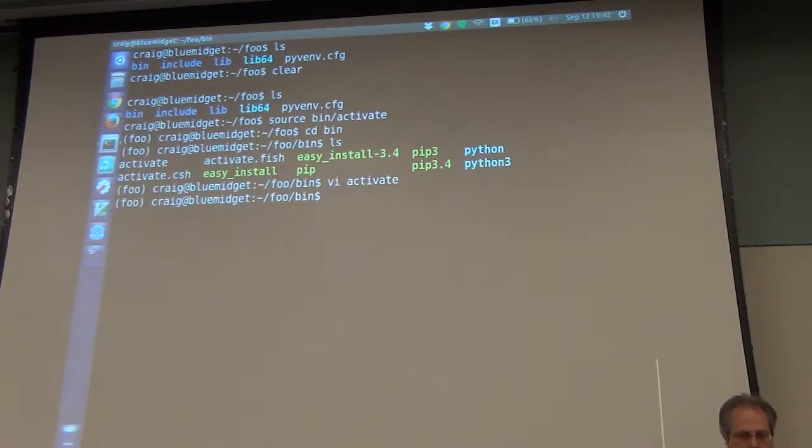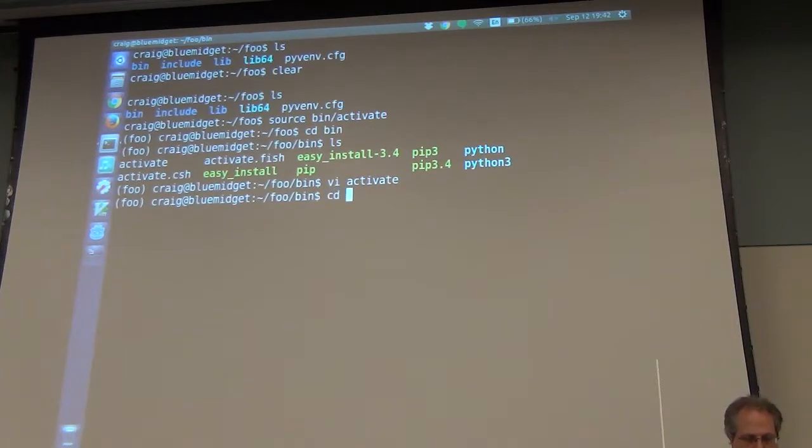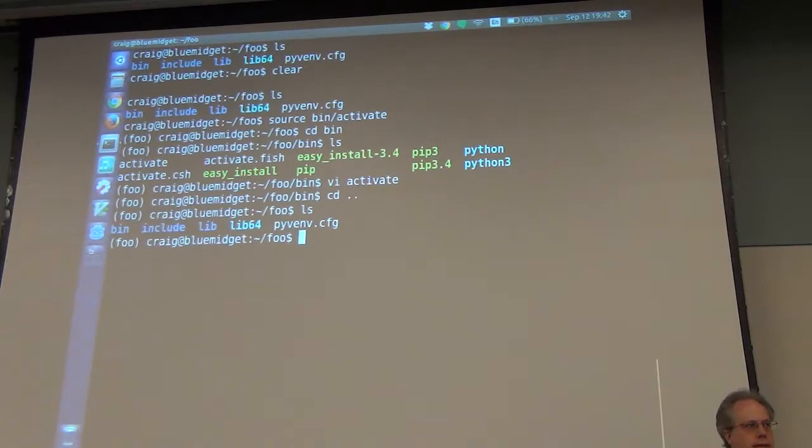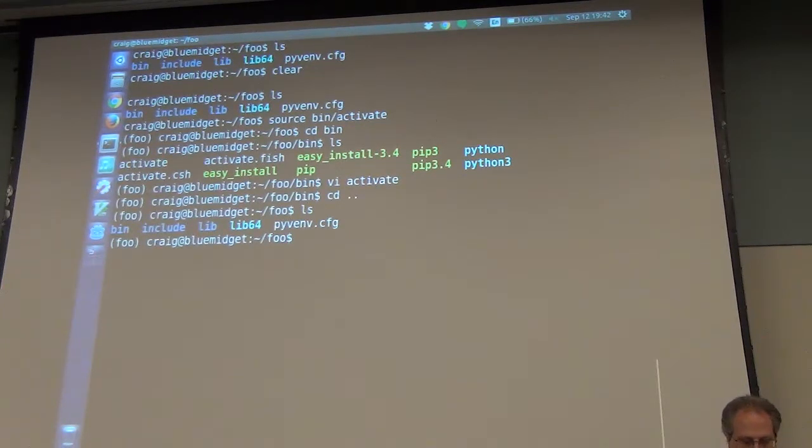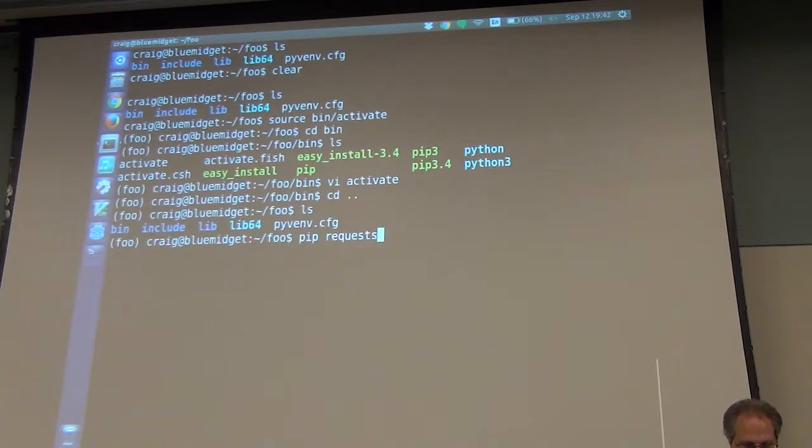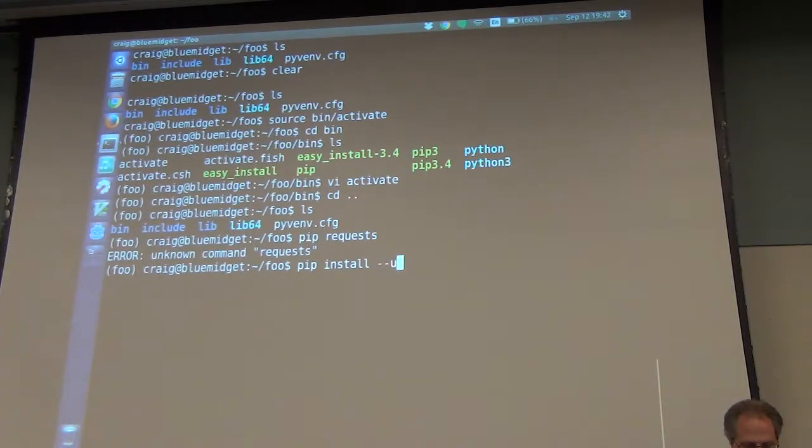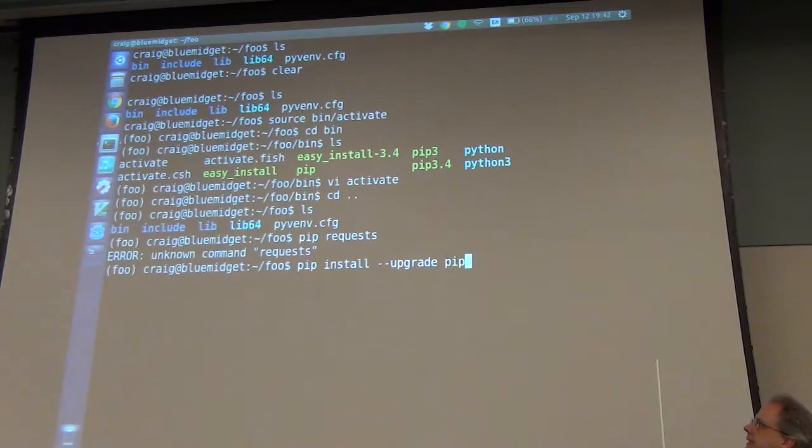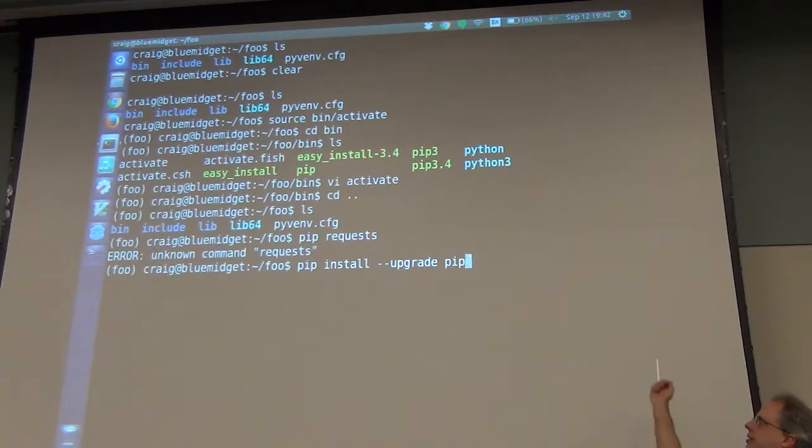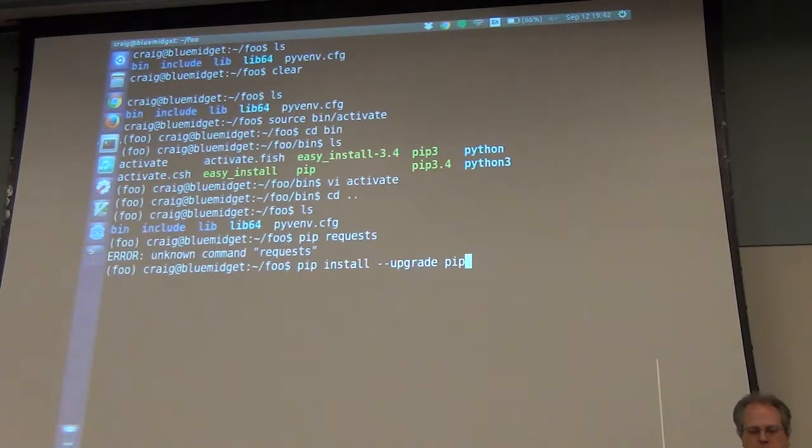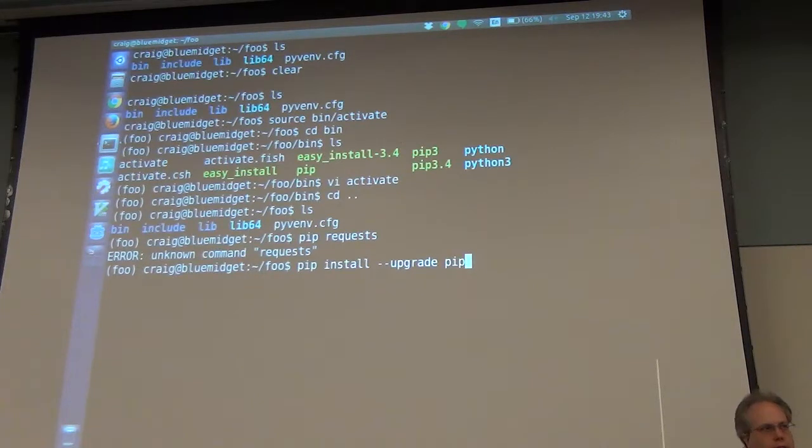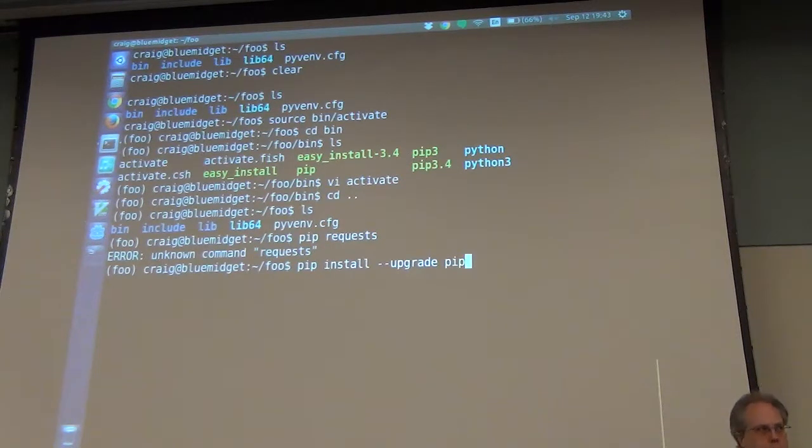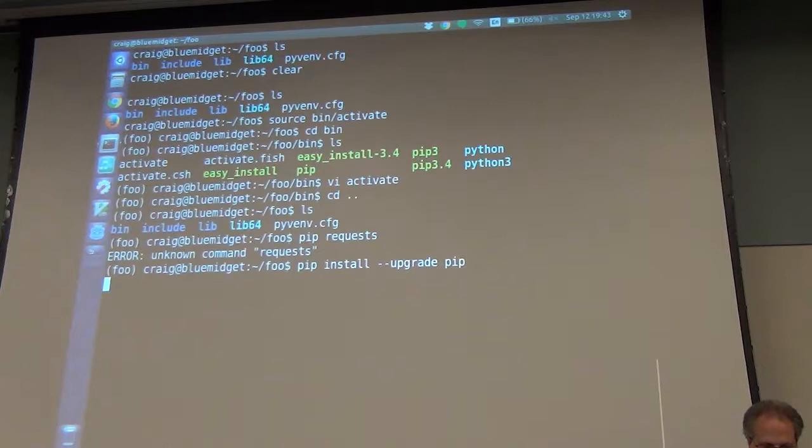There's also a pip. You have pip, pip3, and pip3.4. I'm on a Ubuntu 14.04 machine right now, so it's going to use Python 3.4 as its default Python. I'll show you how to use different pythons a little bit later on for your virtual environment.